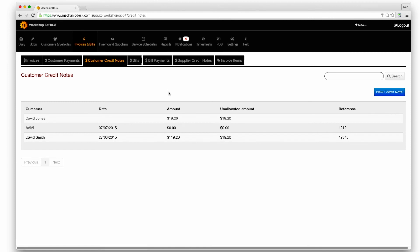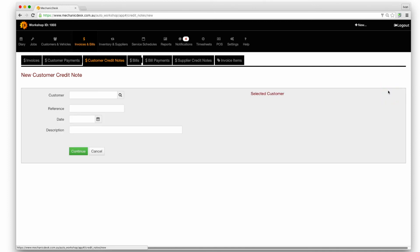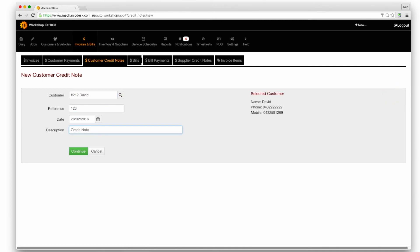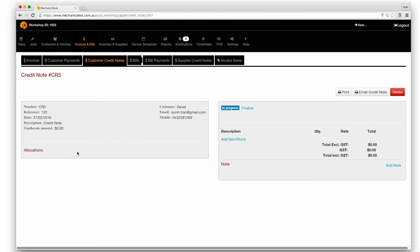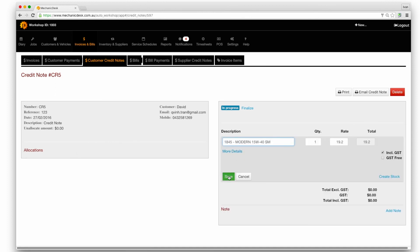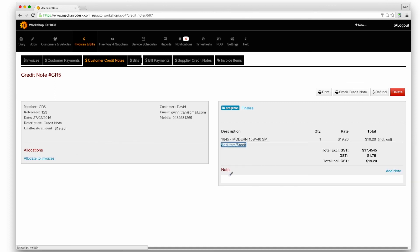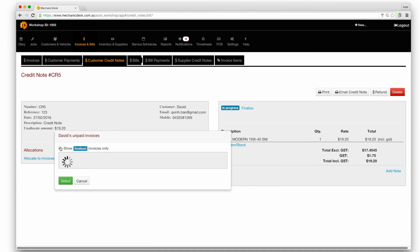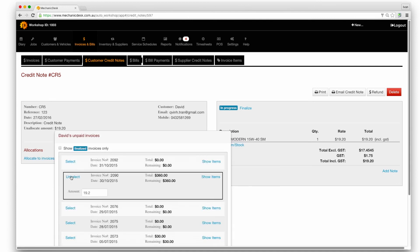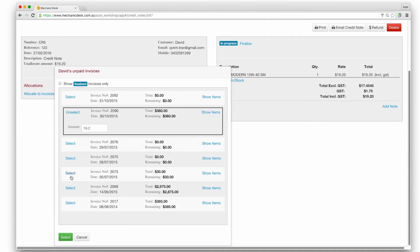Select one from the list or click on the new credit note button to create a new credit note. Add the item for credit and a link will appear to allocate the credit to invoices. Select invoices to settle as in our earlier example for bulk payments.